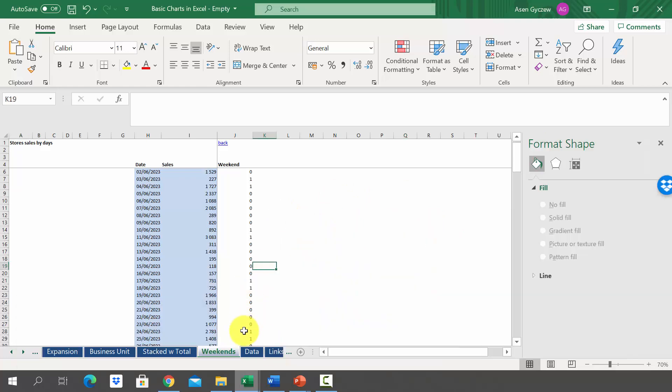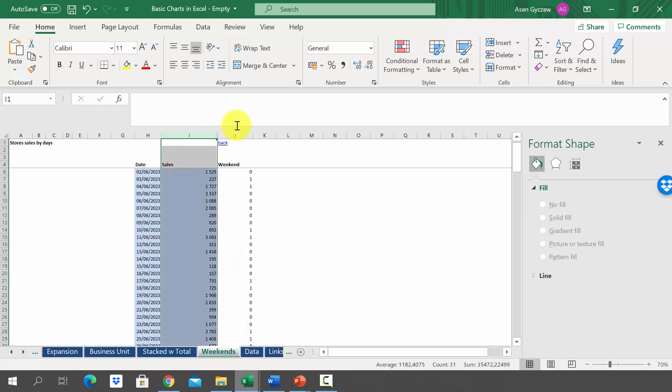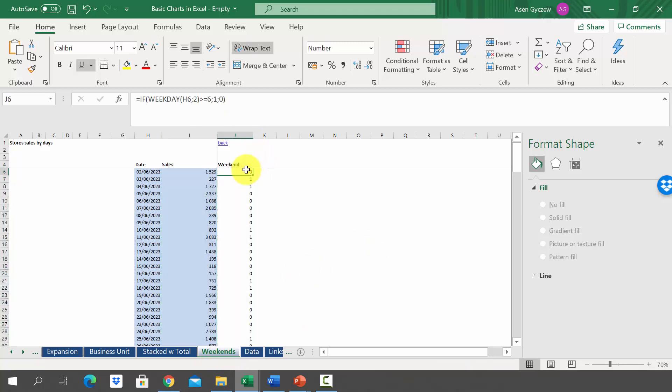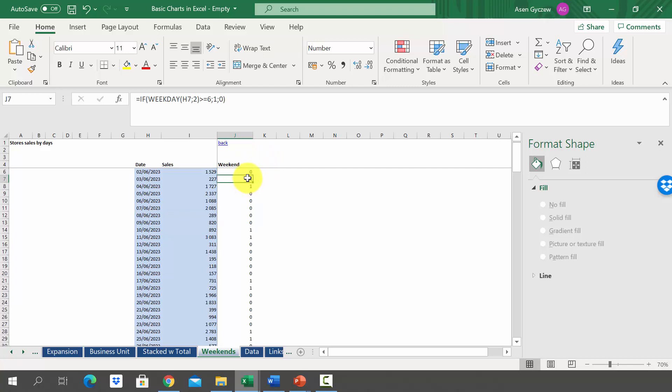Please go to the sheet weekends. Here we've got in column I sales, and then in column J we have an artificial column called weekend. It has zero if this is a regular weekday outside of weekend and one if this is weekend.